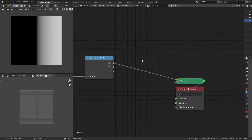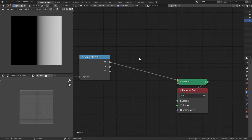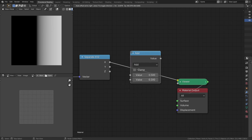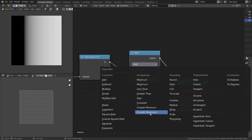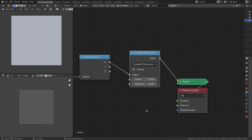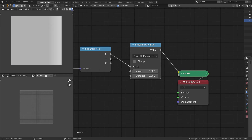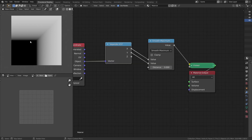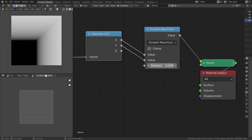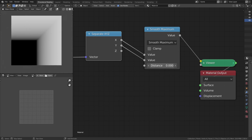You can try remaking the SmoothMax function using math nodes, but we already have an inbuilt SmoothMax function inside the math node. Let's use that for now. Plug in x and y to the two sockets, and this is how it looks. The distance socket is nothing but the k in the SmoothMax equation. By changing the distance, you can see that we are able to make the corners round.